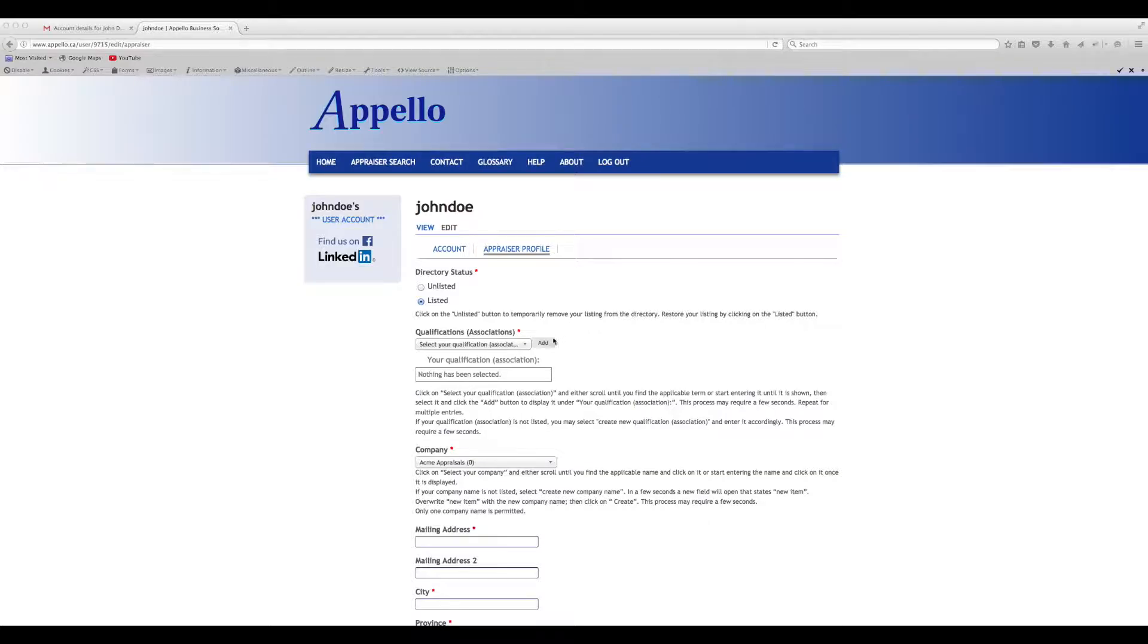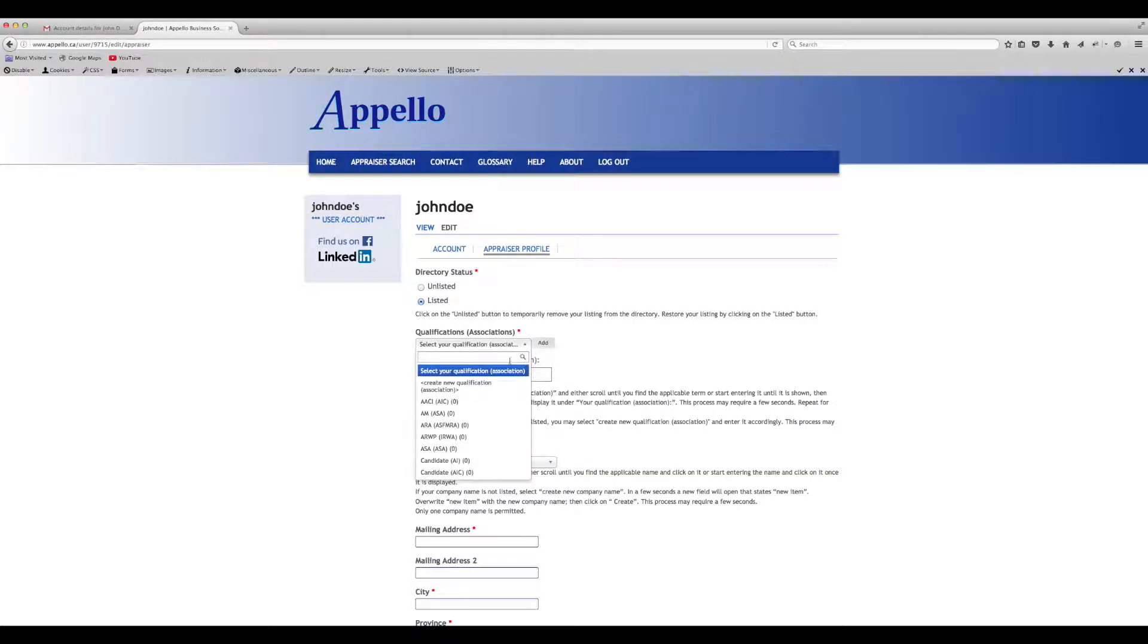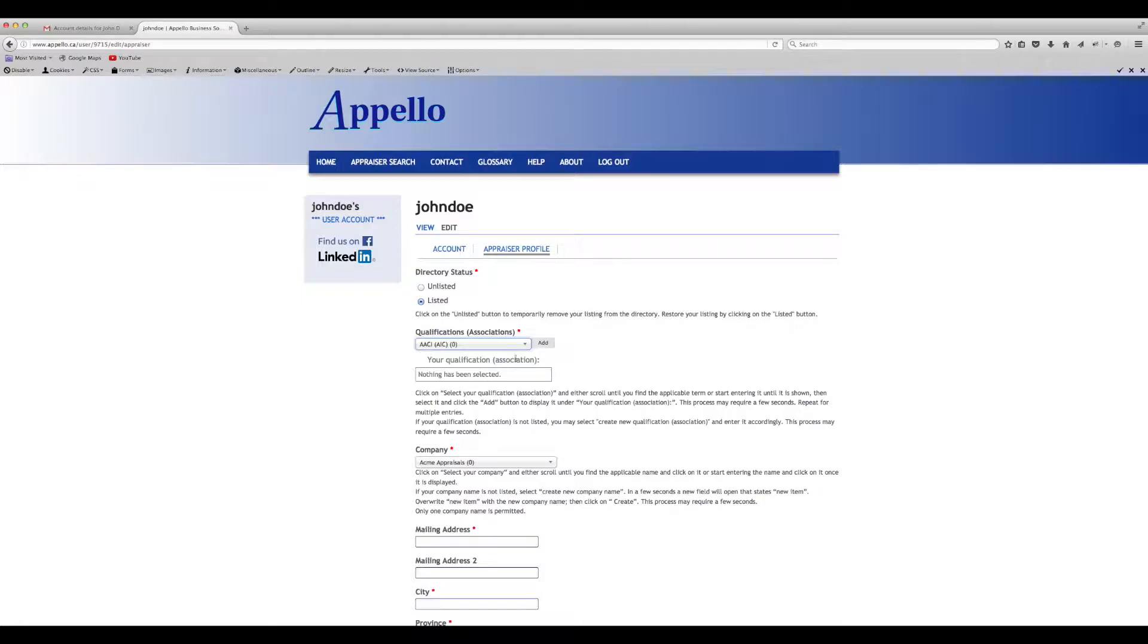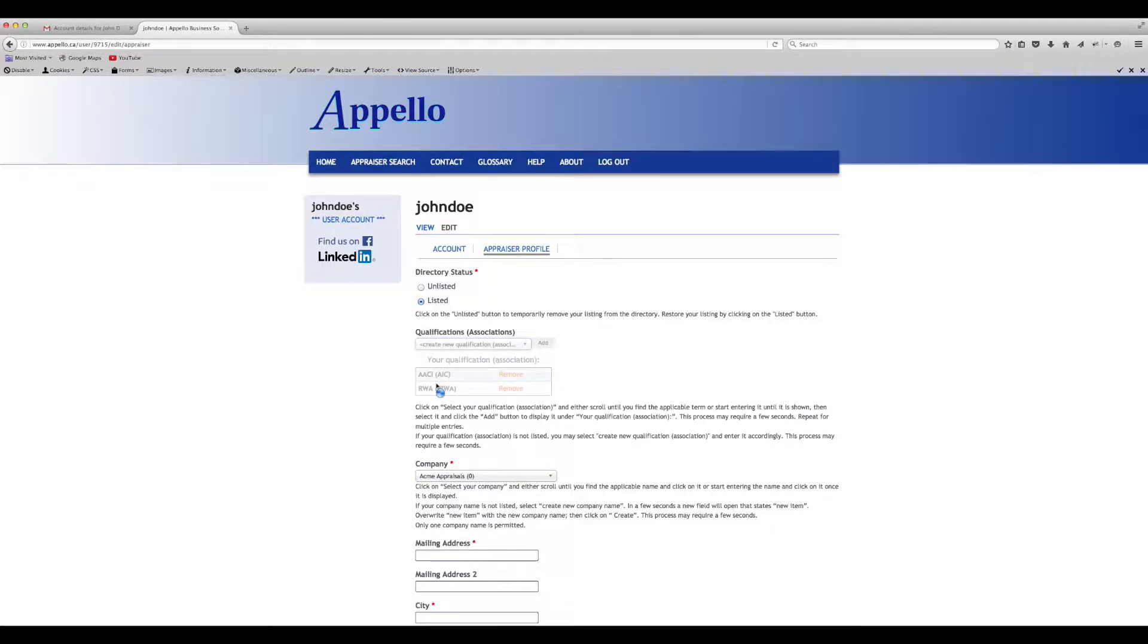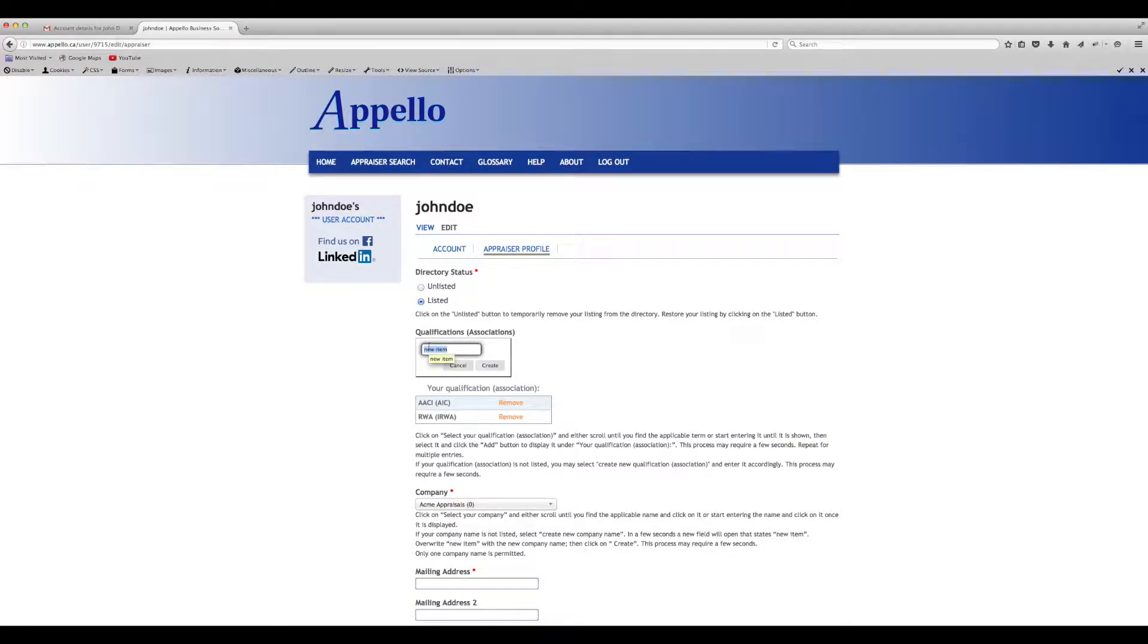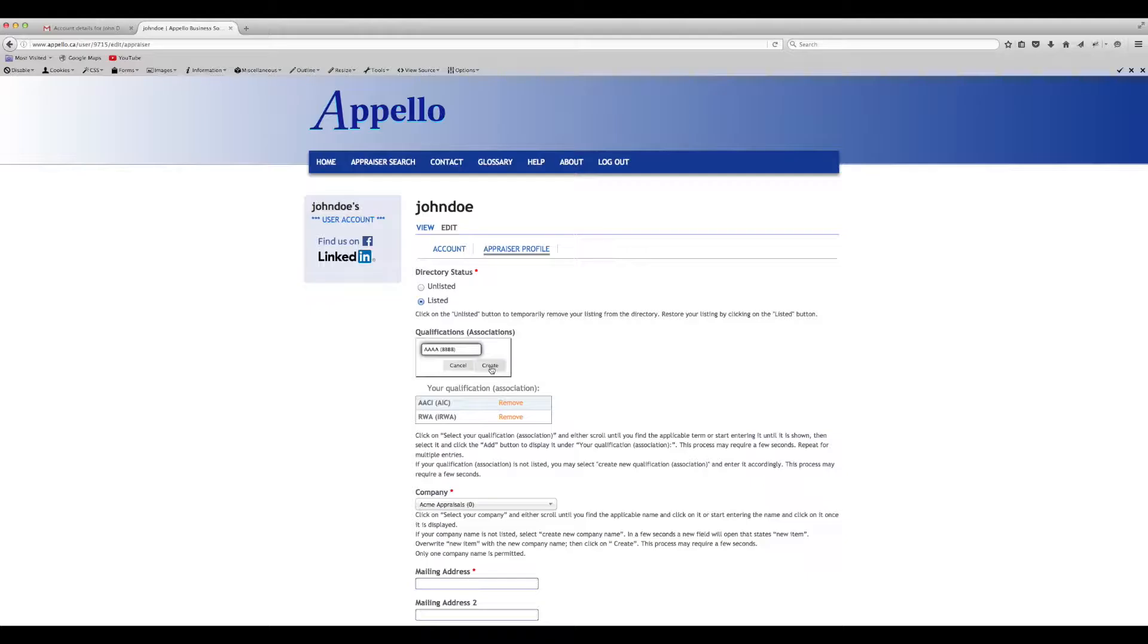Enter your appraiser qualifications by selecting them from the list and clicking the Add button. Each entry must be added separately. If you don't see your qualification in the list, select Create New Qualification Association to enter it. Click on Create, then enter it along with the association in brackets.